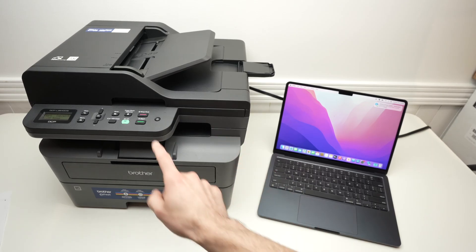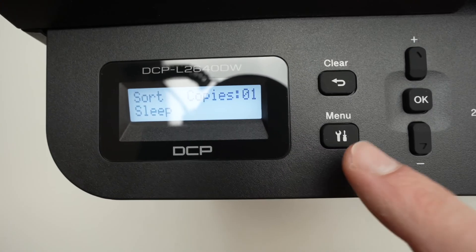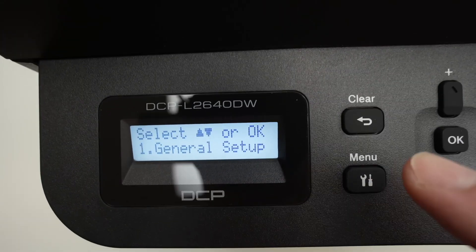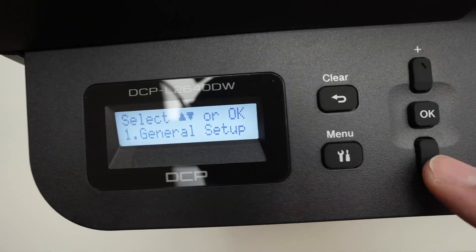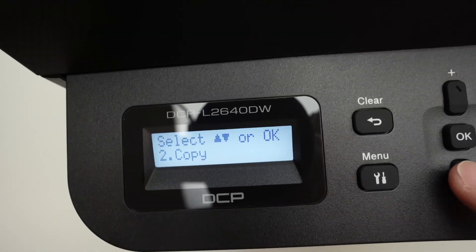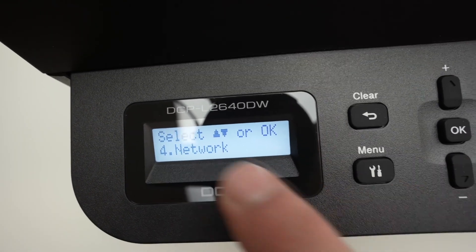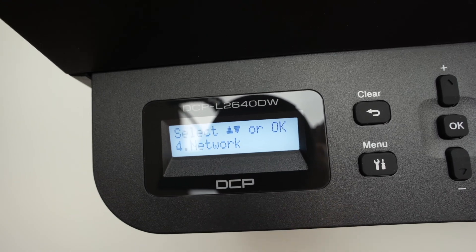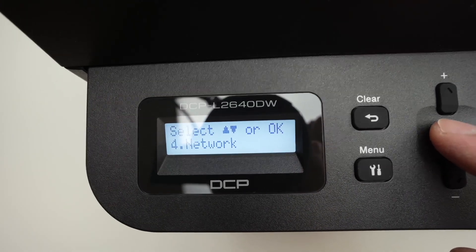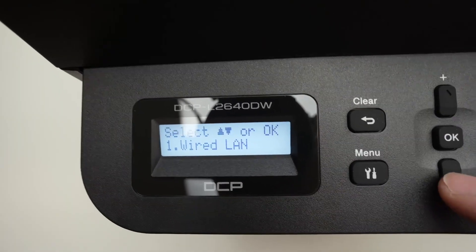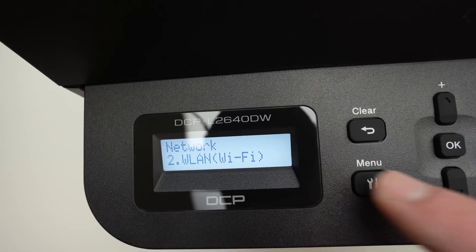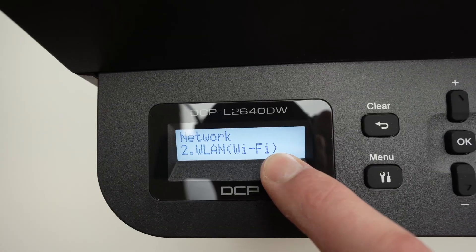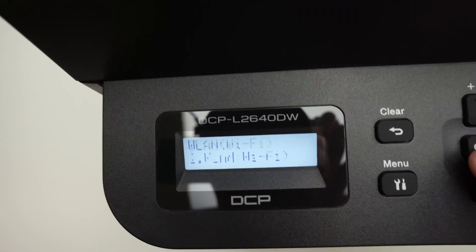First thing we need to do is connect the printer to your Wi-Fi network. Press the menu button once. Then with the plus and minus buttons, navigate through the menu until you see network, number four. Once you're on it, confirm with the OK button. Then again press the plus or minus button until you select WLAN Wi-Fi. Press OK.